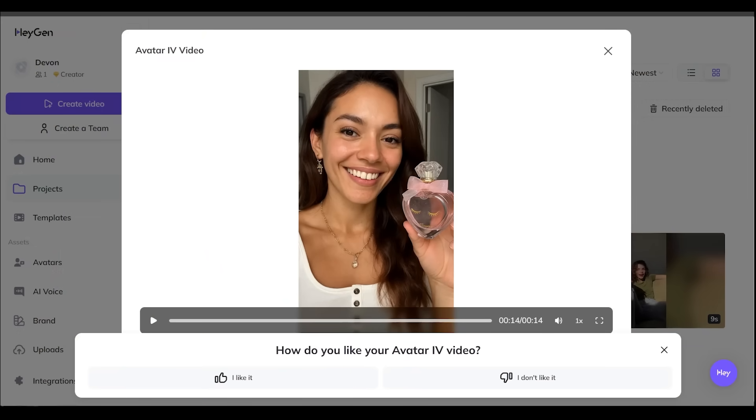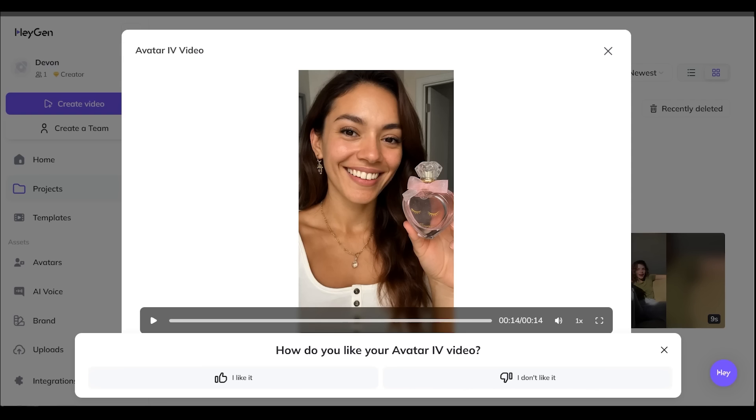All right. That is super impressive and took no time at all. I thought this did a fantastic job with the actual product itself there. The facial expressions, the emotion was extremely lifelike for me. Very impressed by that. All right. So this feature is going to go ahead and introduce the product and the entire video is going to be polished and ready to post on social media.